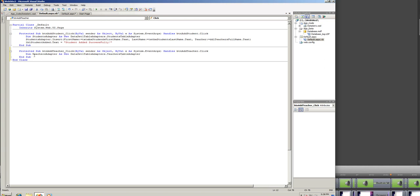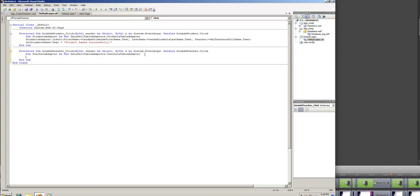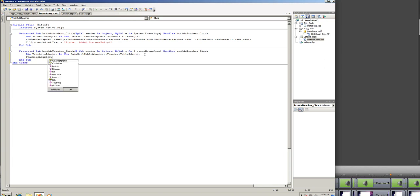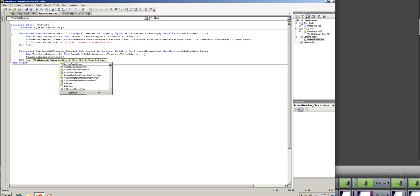So we'll write dim teacher's adapter as new, that is set one table adapters, that teacher's table adapter, and then we're going to write teacher's adapter, that insert, and then we're going to have to give the arguments for each of the fields.